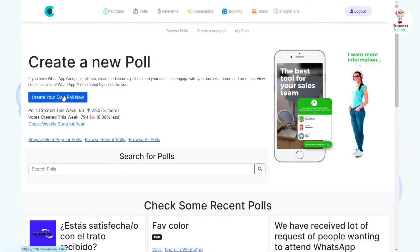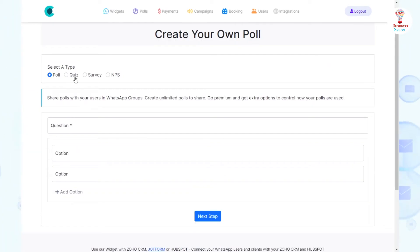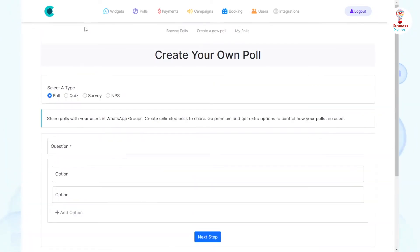In the Polls section, you can create your own polls, quizzes, surveys, and NPS. Fill in the questions and options in Next Step and create your poll.